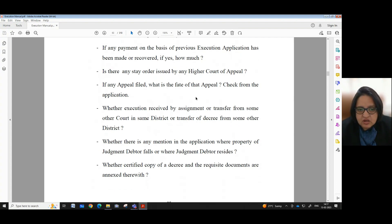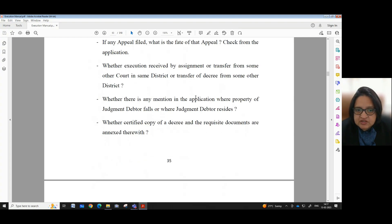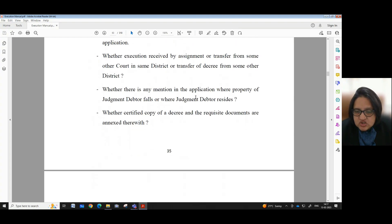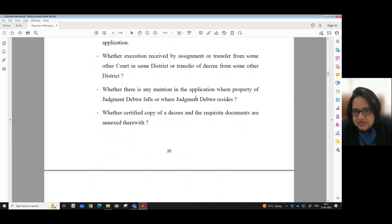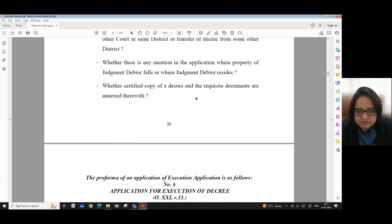Step 7: Check from the application — whether execution received by assignment or transfer from some other court in the same district or transfer of decree from some other district, whether there is any mention in the application where property of judgment debtor falls or where judgment debtor resides, whether certified copy of a decree and the requisite documents are annexed herewith.